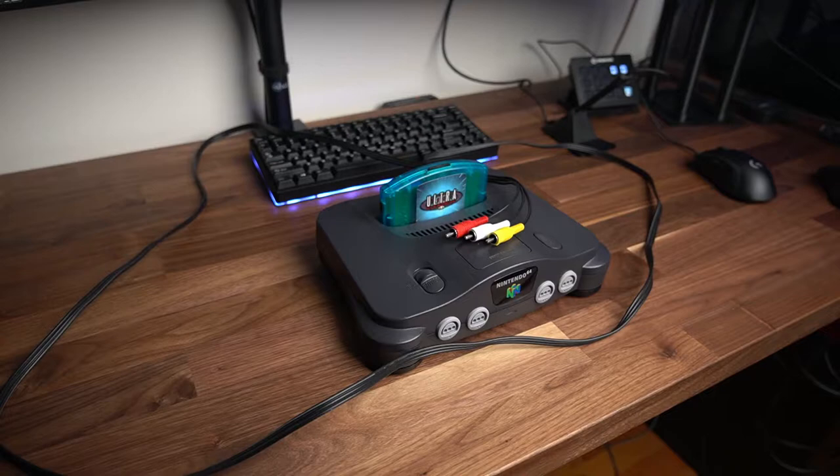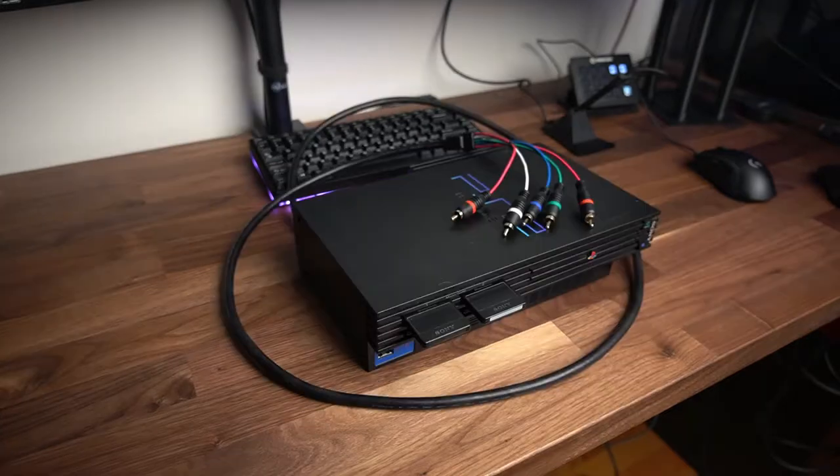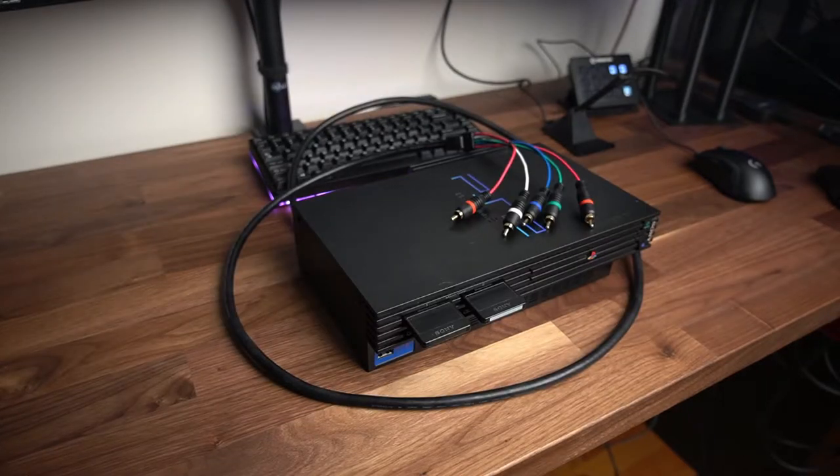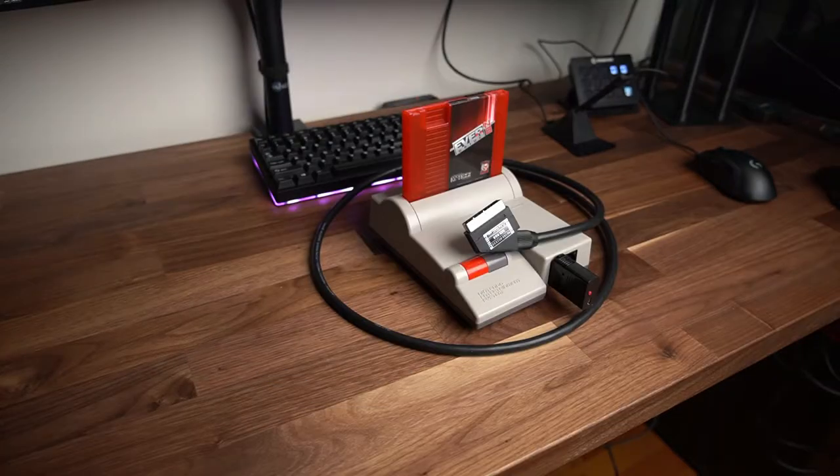My problem is I have a whole bunch of different types of retro consoles. Some of them output composite, some output component, some output RGB. How am I going to handle all those different signals?